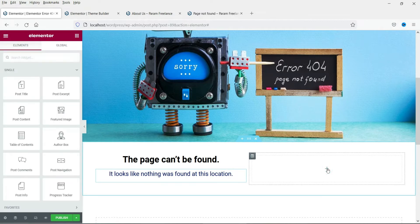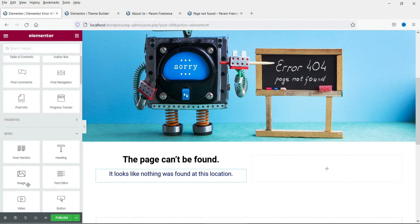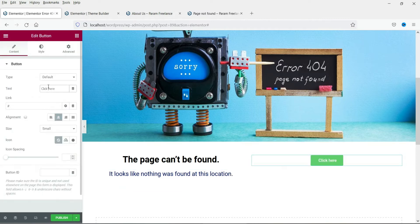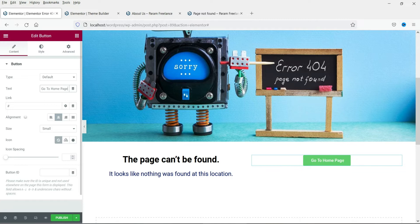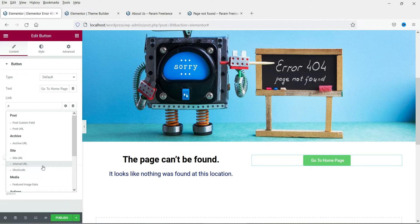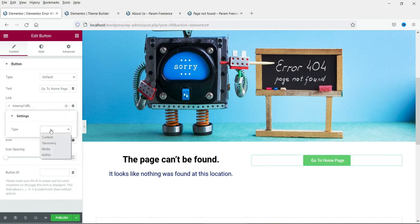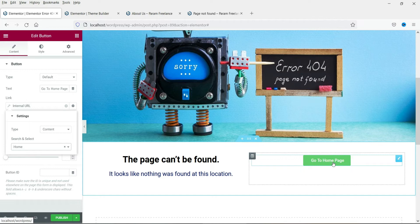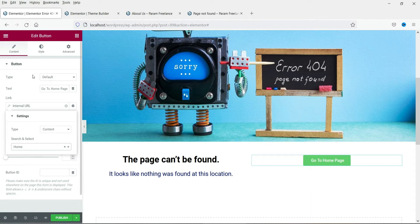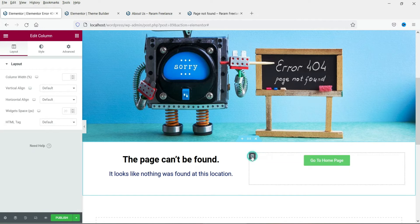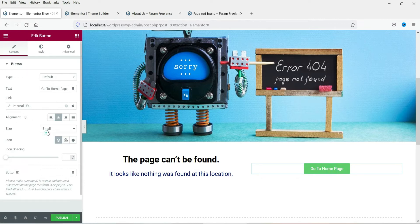Now here we are going to add a button. You can add the link of the home page of your website. So I am going to add a dynamic link here. So internal URL, content, and let's look for the home page. So whenever someone clicks on this button it will go to the home page of the website. Now let's align this to vertical middle. Let's change the size to large.